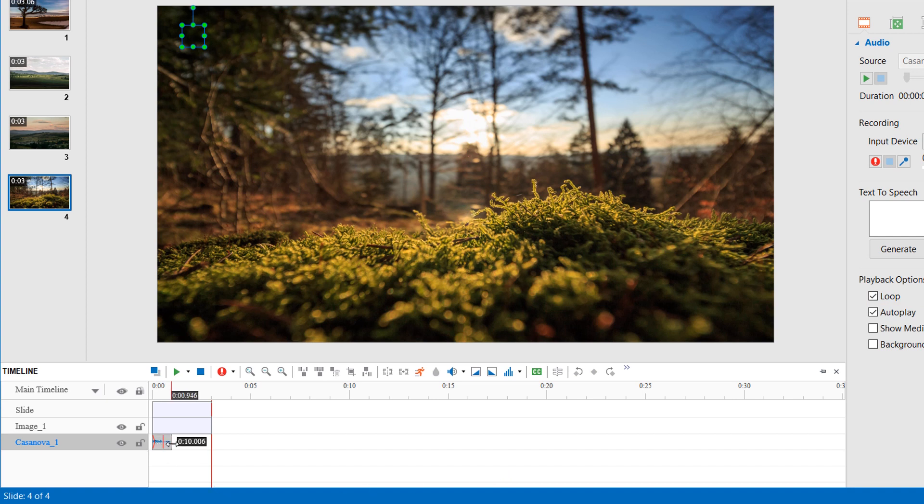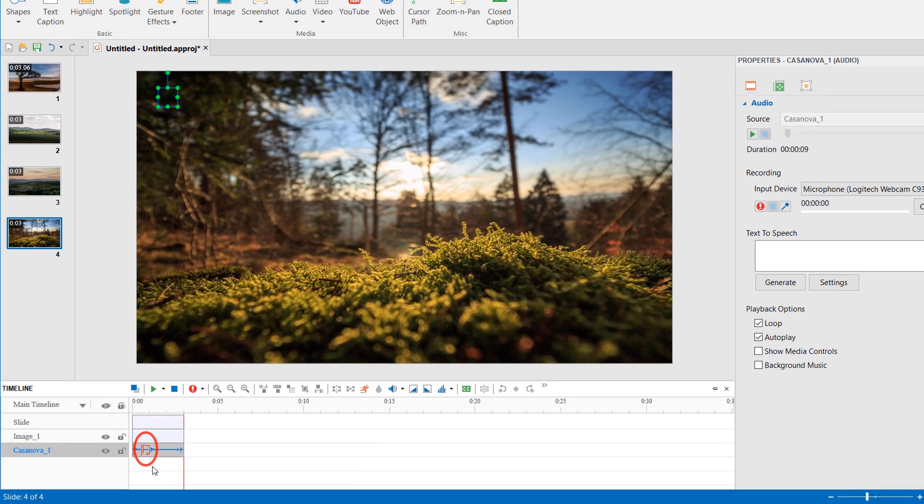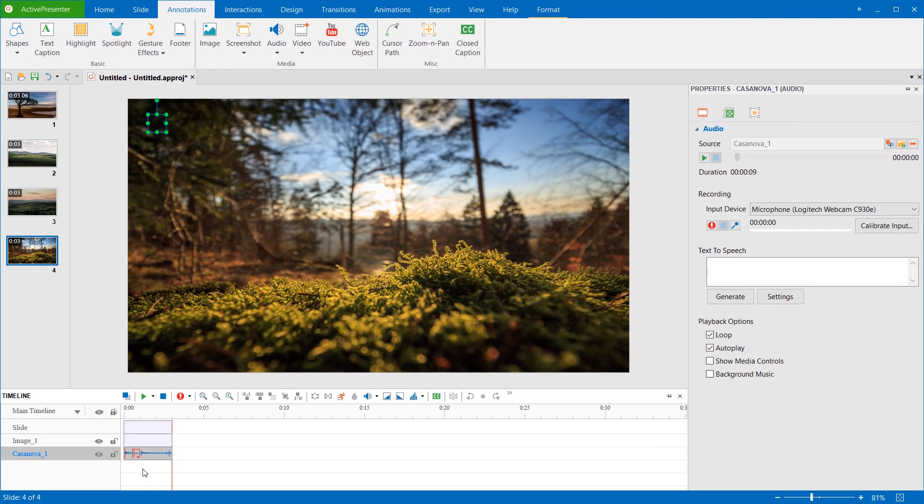Now, you can drag the audio time bar to the end of the slide. This is the marker on the time bar. It lets you know that the audio track is looped. Let's preview the result.